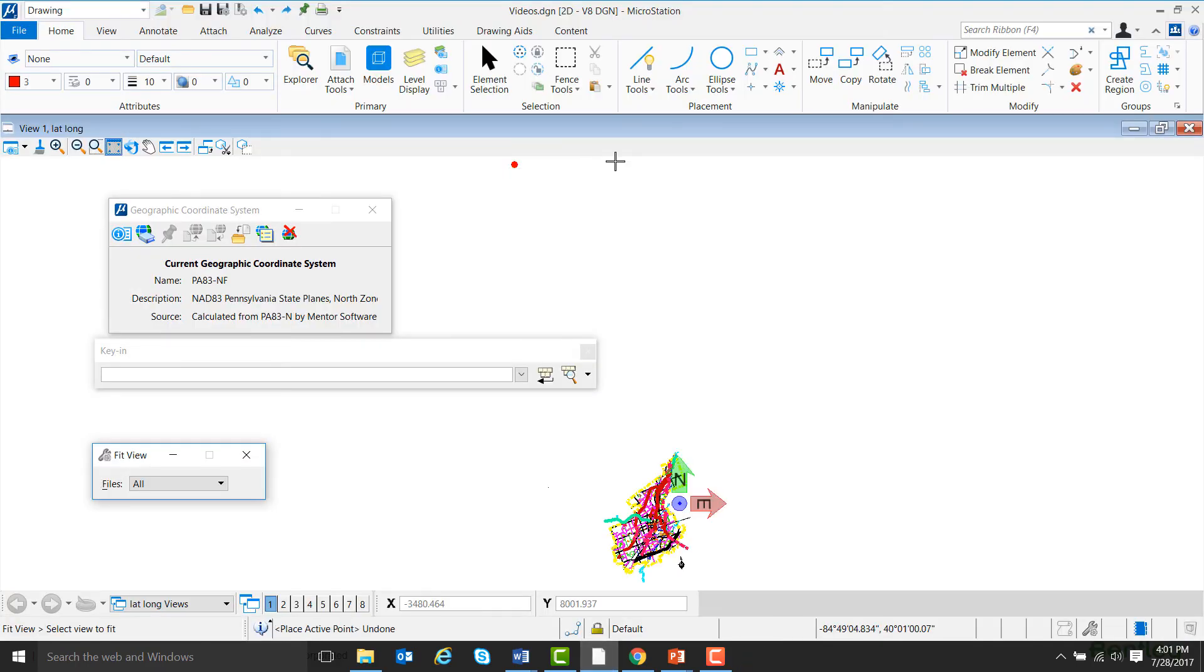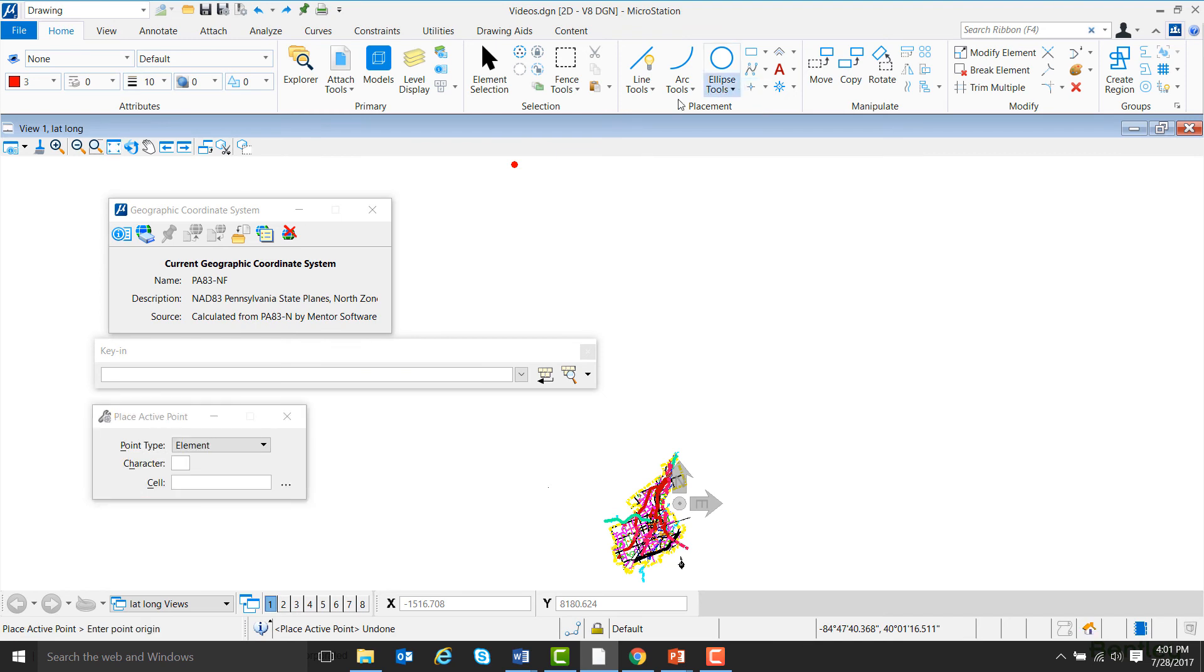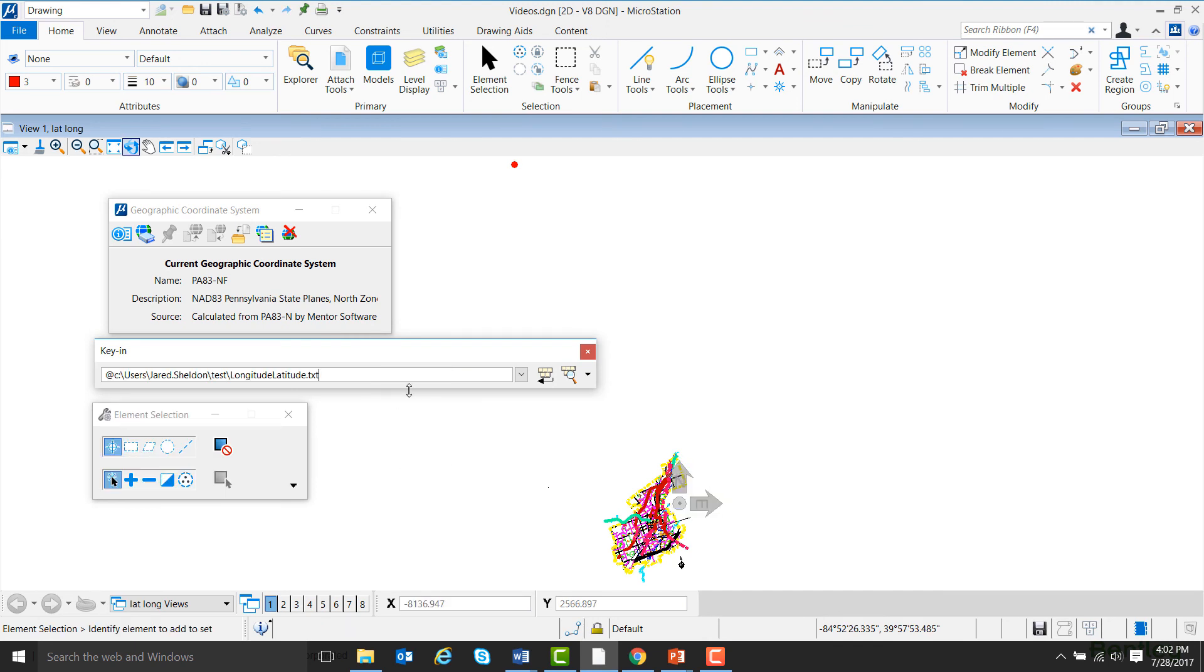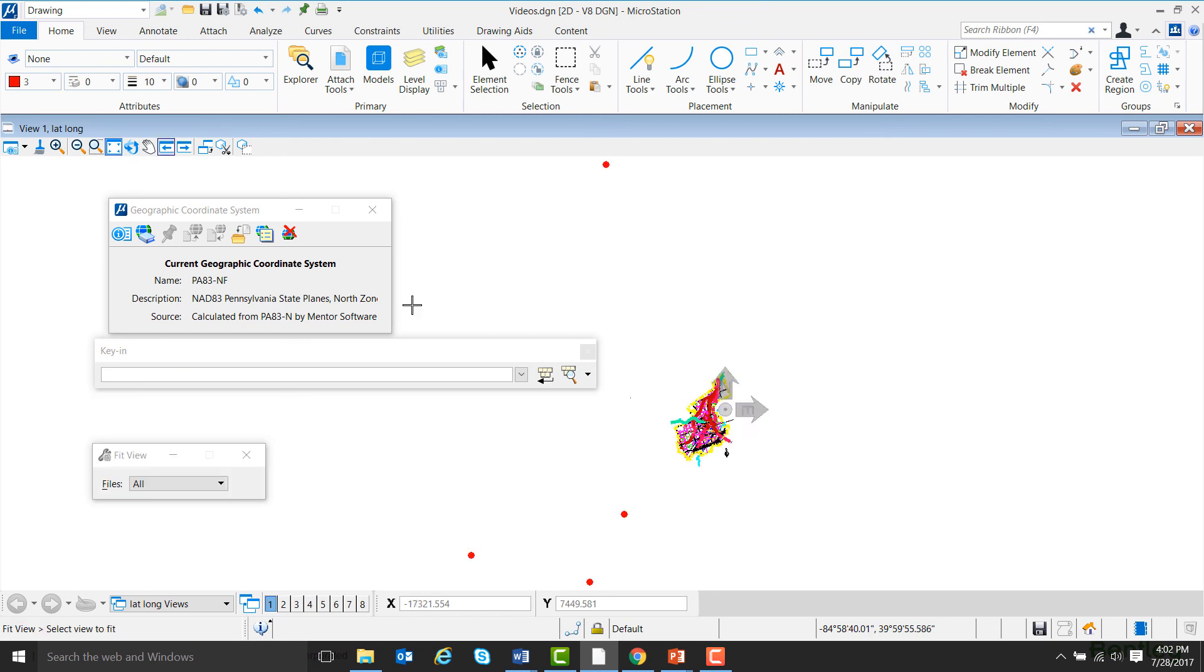Now to get the points into MicroStation, first go up and hit Points. Then in the key in box, type in the path of the file which contains the points you want to import. Now if we hit Enter, and then Fit View, we can see that more points were placed along the bottom of the screen.